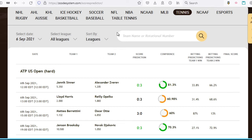Moving on to the right here, we have a search bar which will allow you to search for a game by either the team name or rotation number. This will come in handy on days when there are so many matches listed, making it a lot easier to focus on the matches that you're interested in.